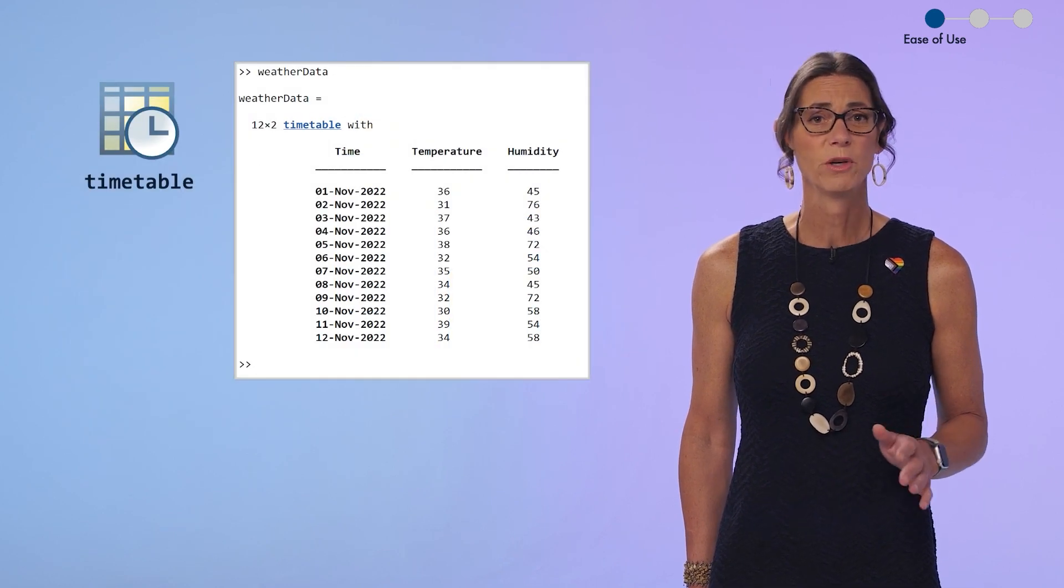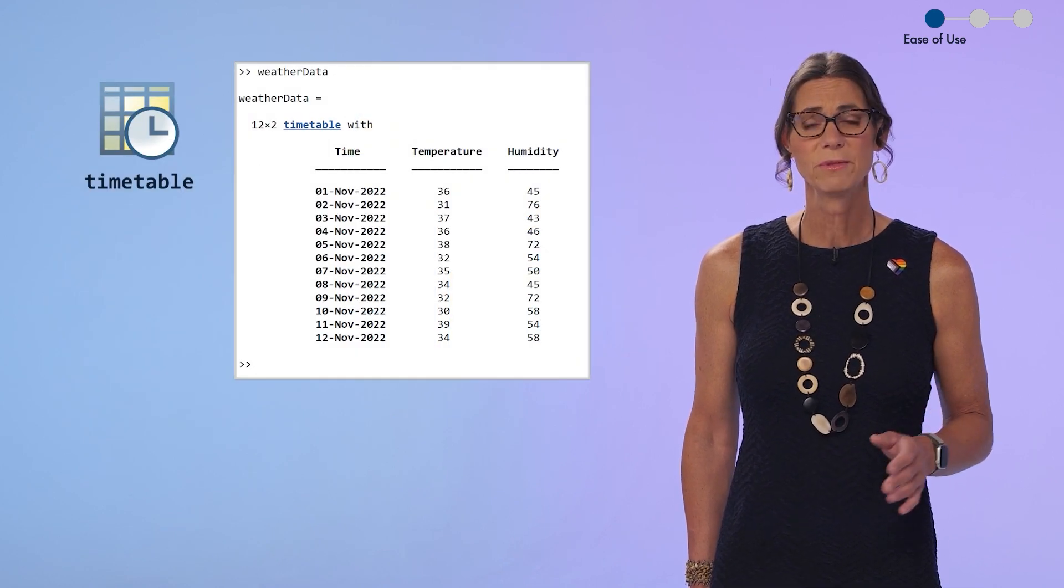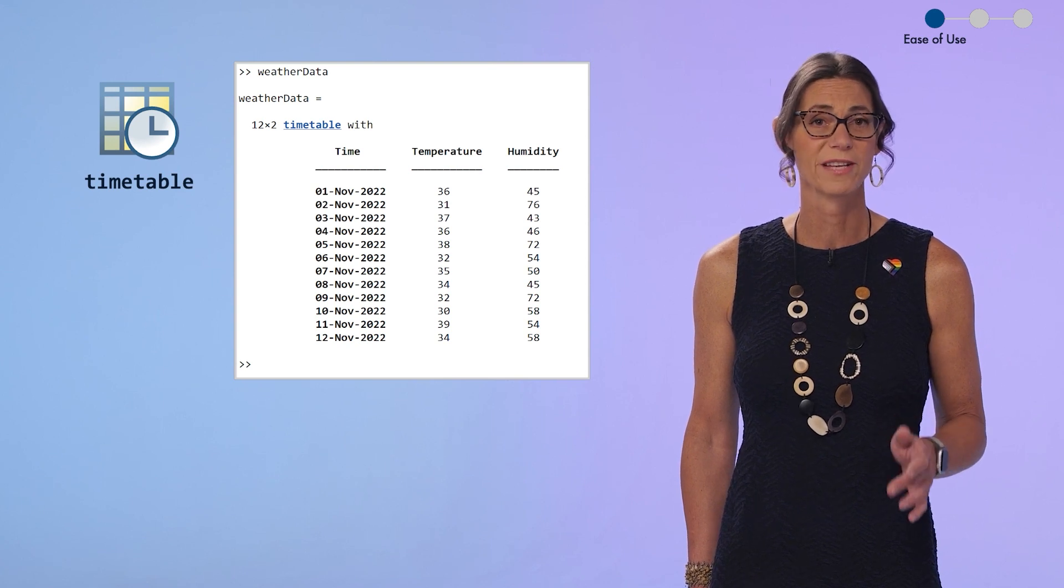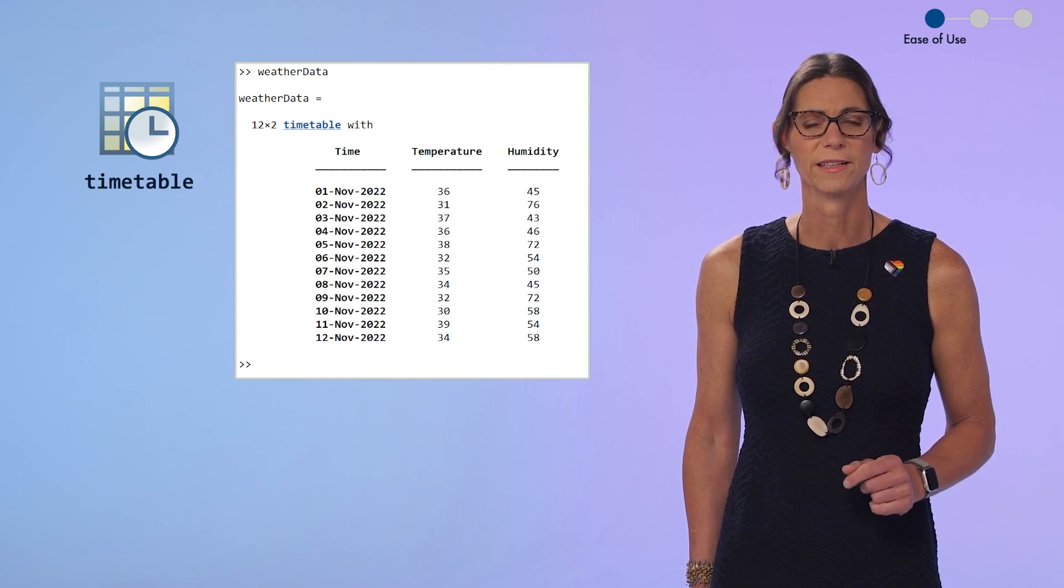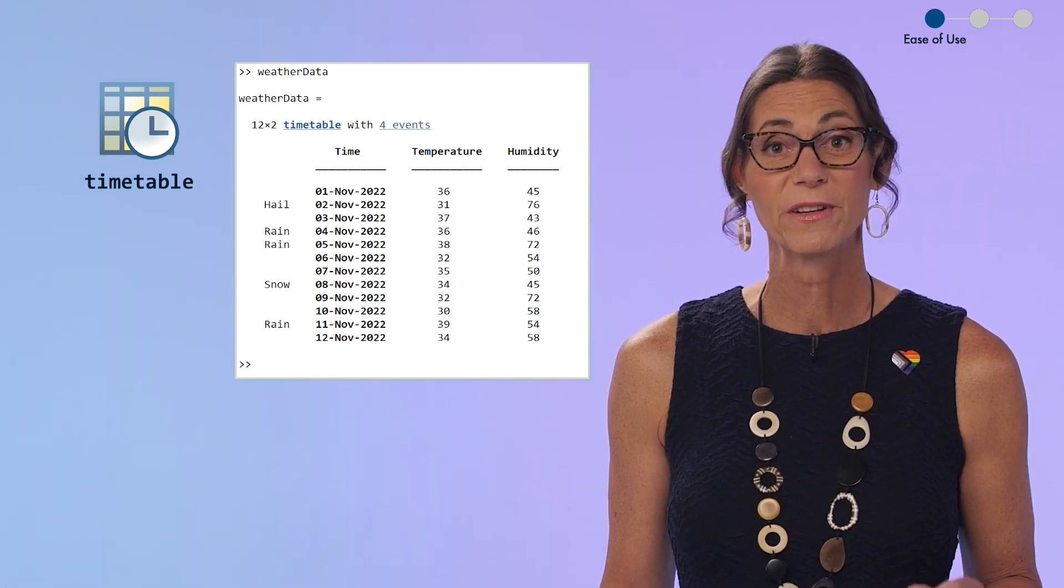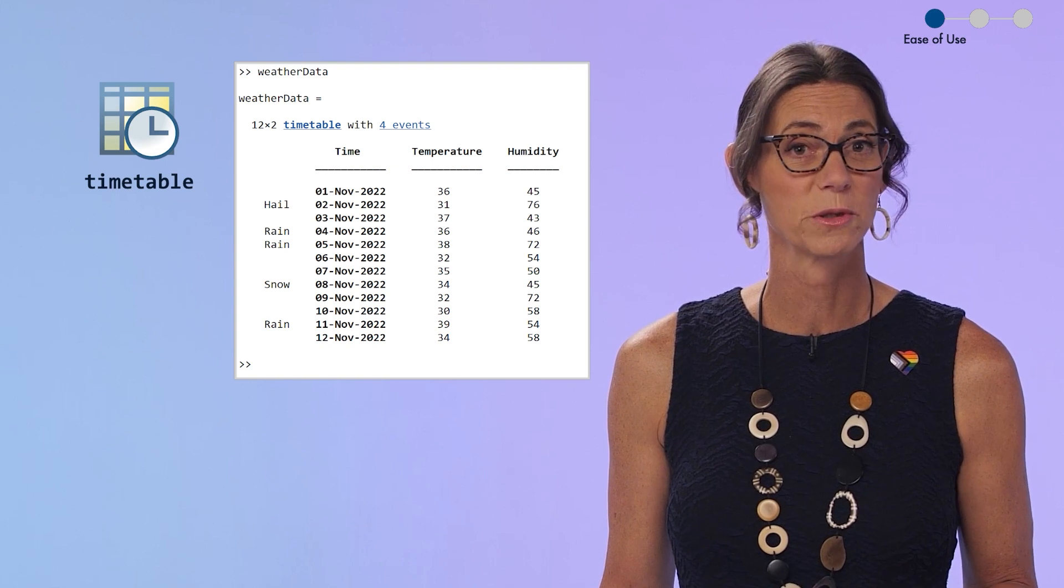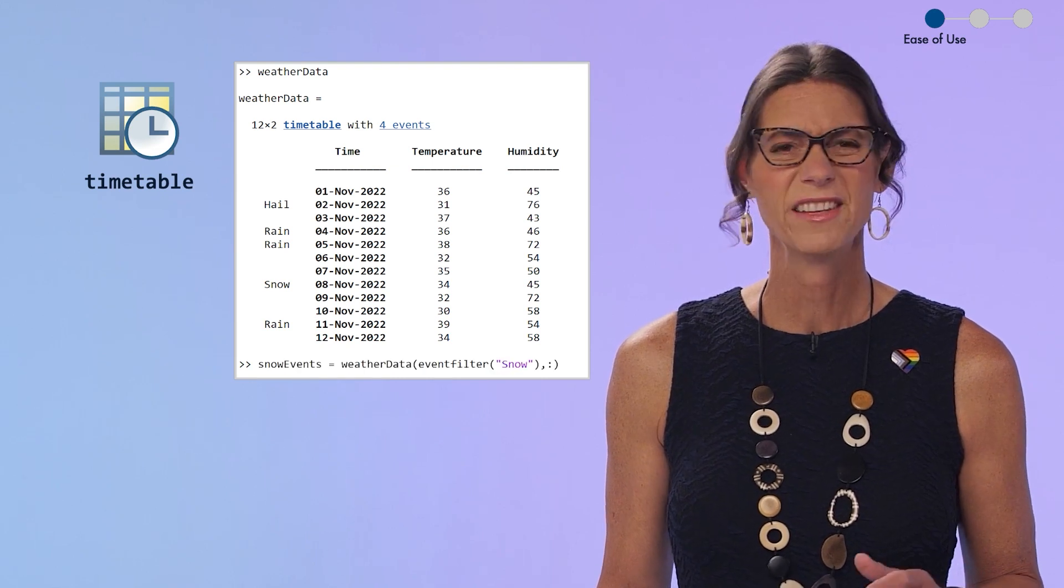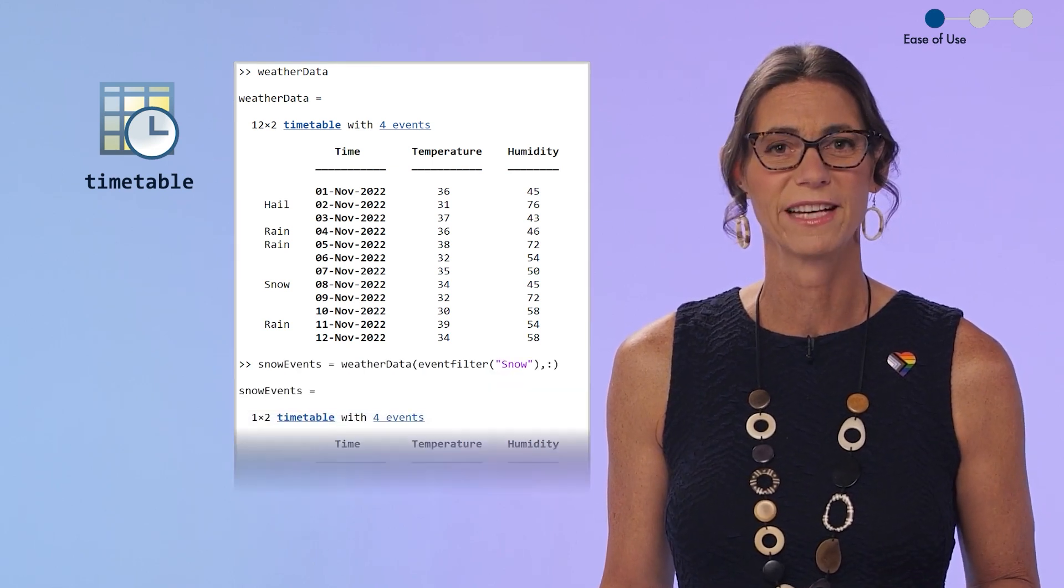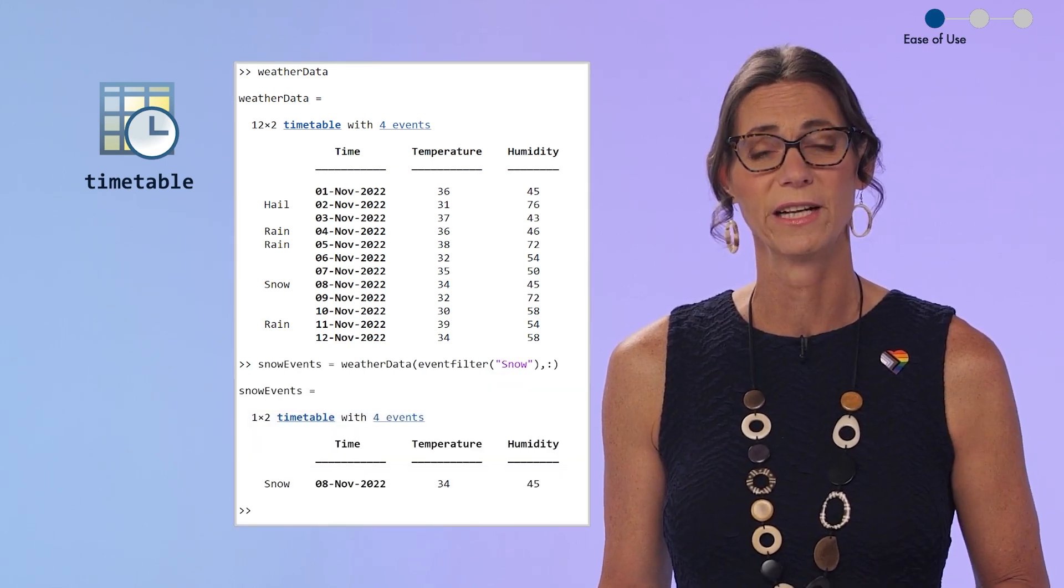Many of you also use timetable, which is a specialized table for working with time-based data. You can now mark specific events within your data, and this makes it super easy to extract the data just from these events.